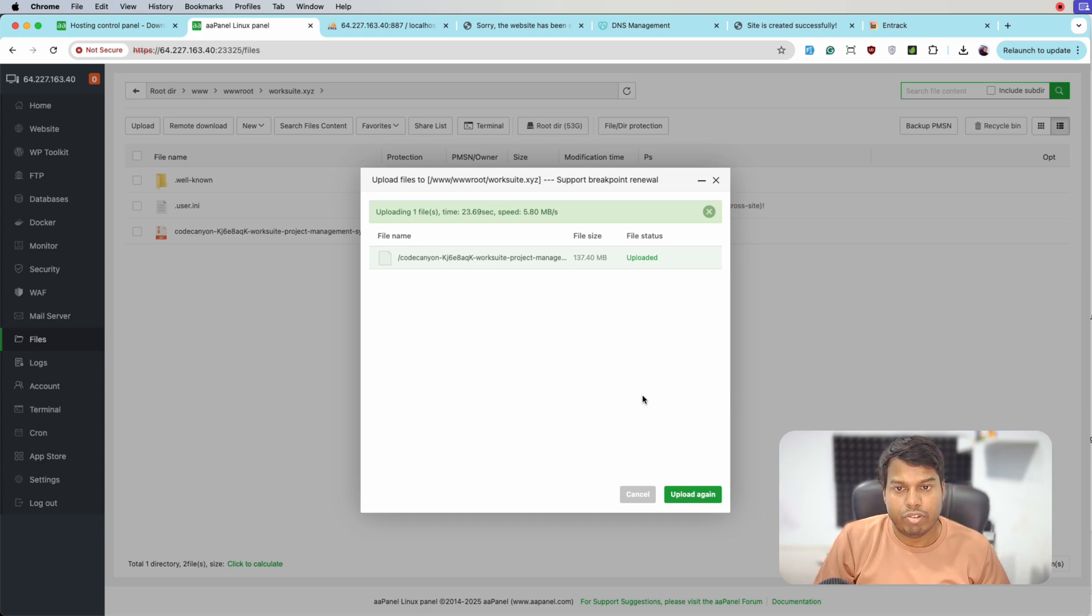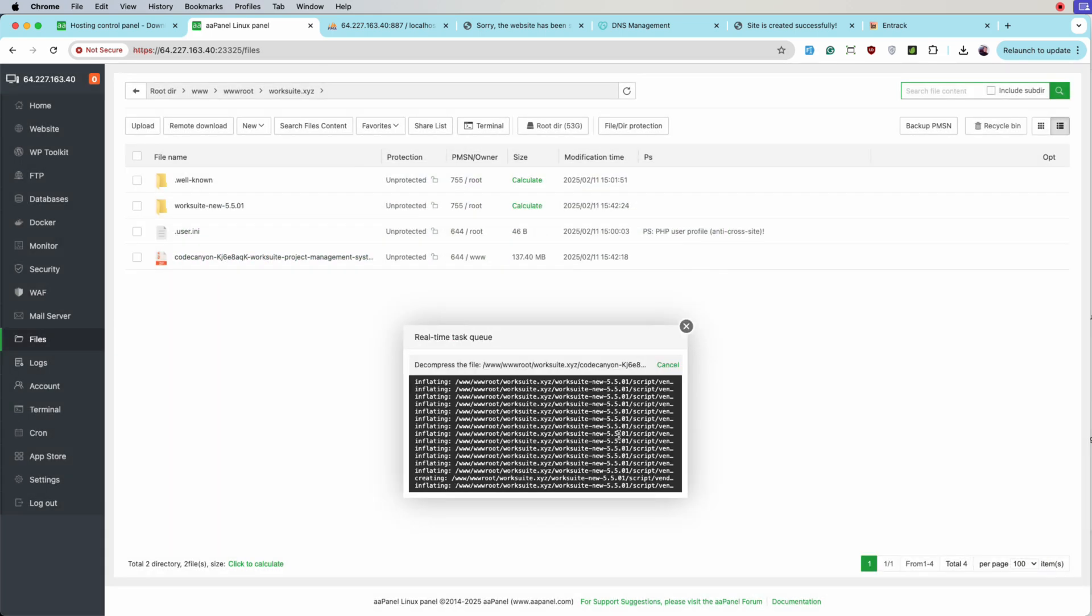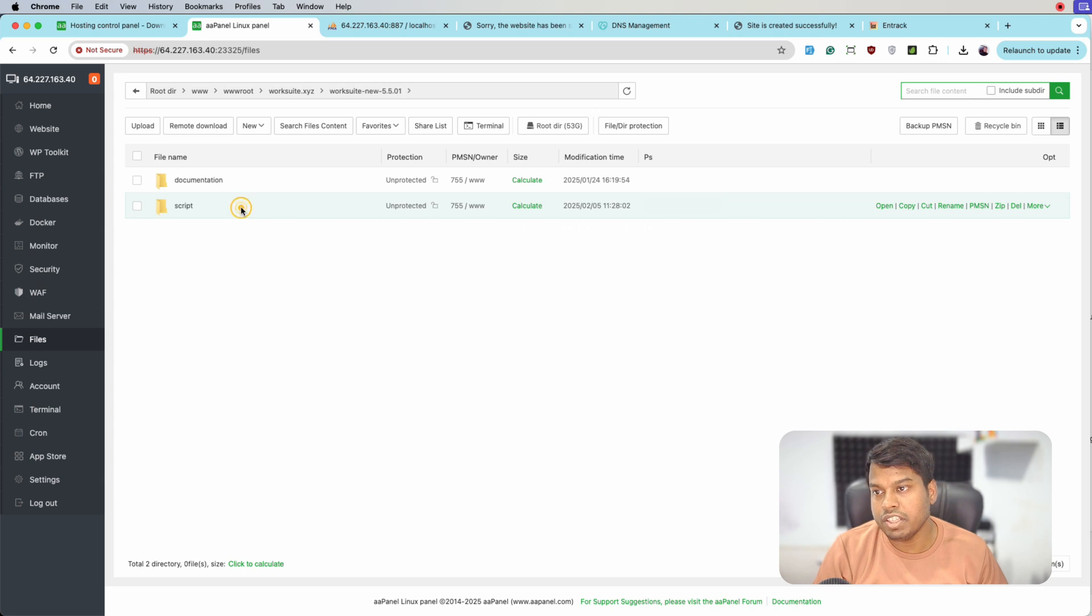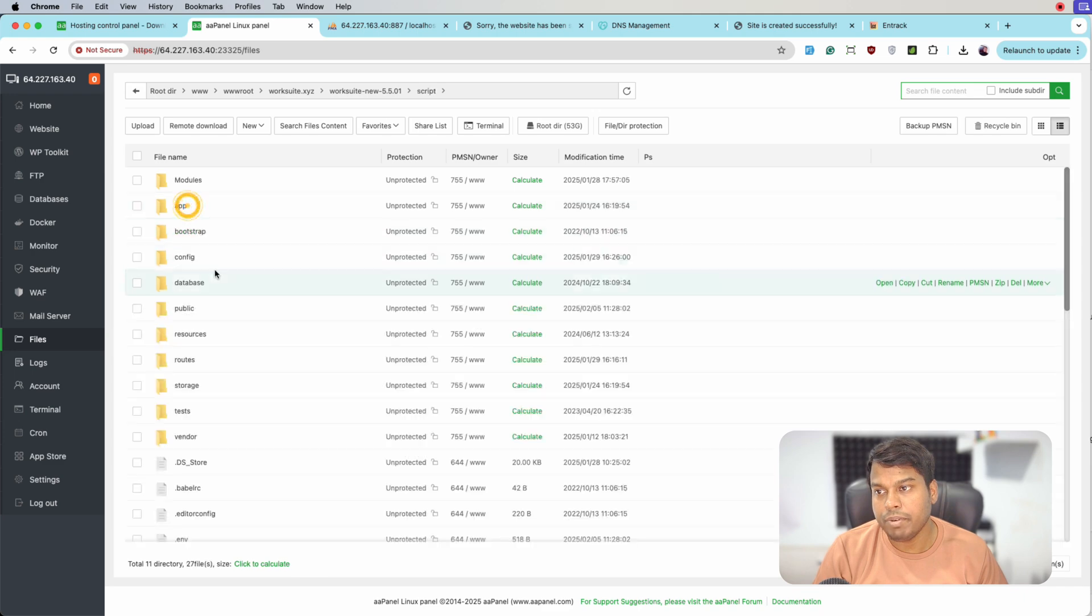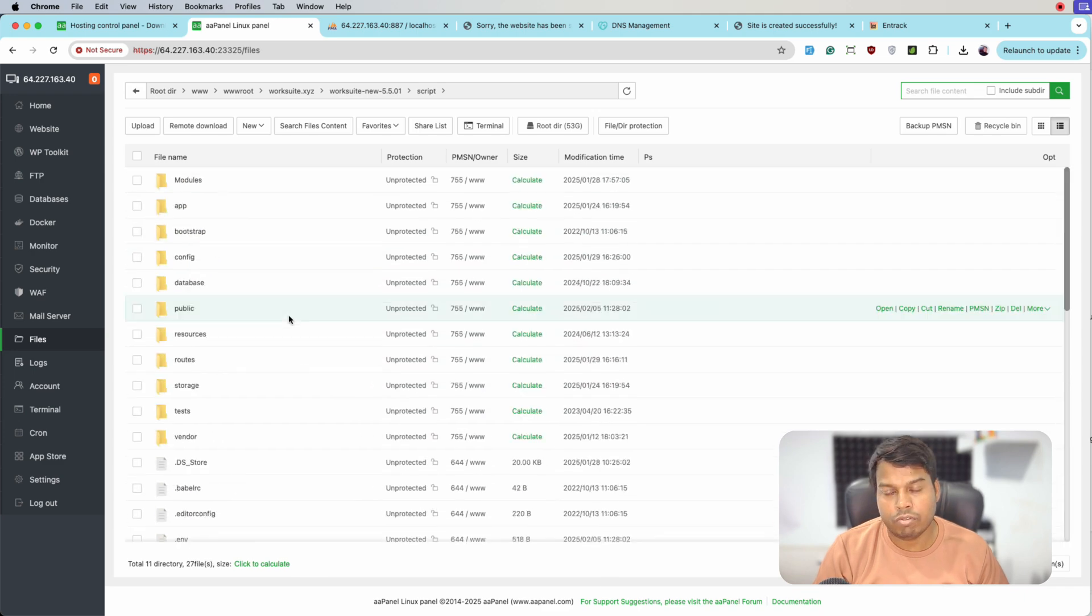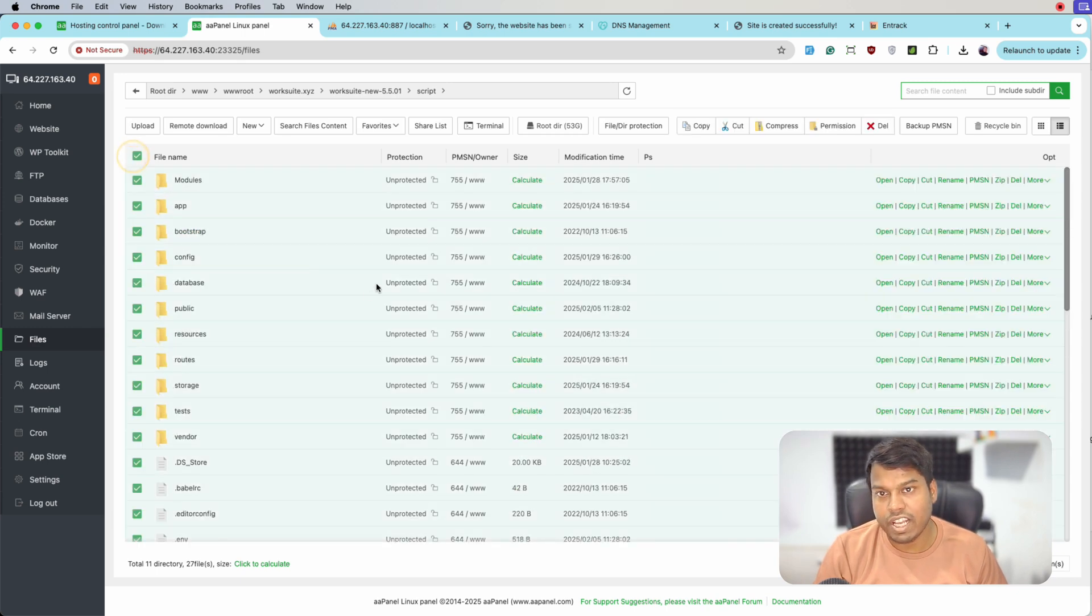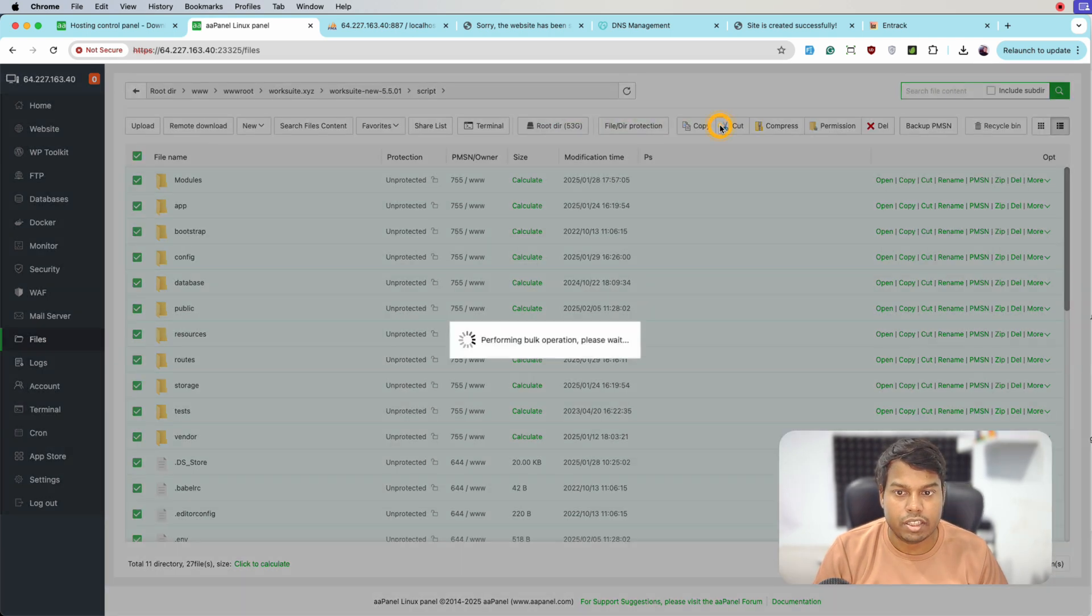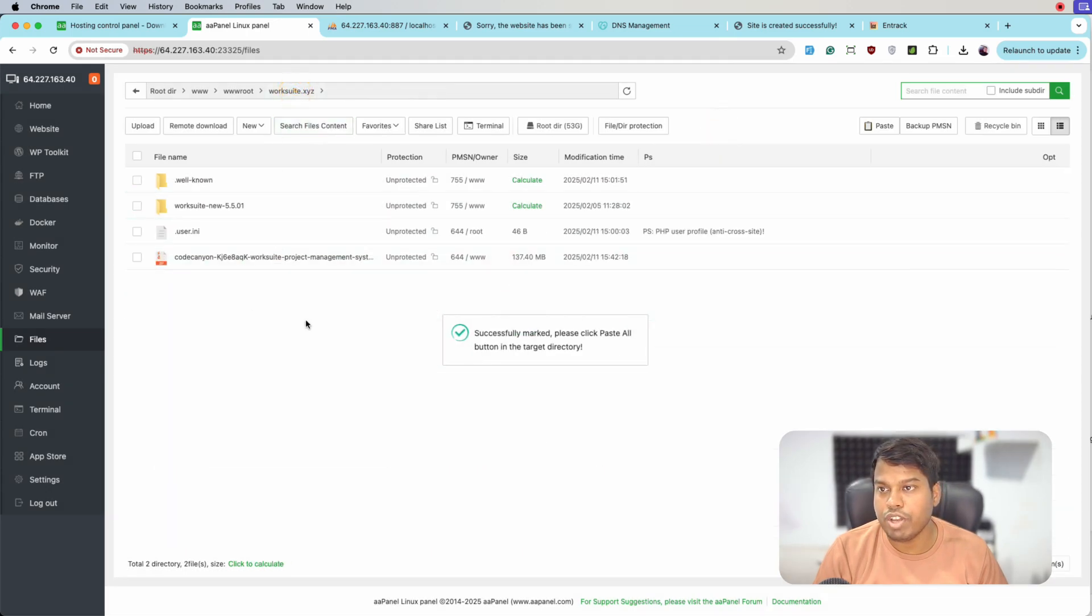The file is now uploaded. Let me unzip it. The files are now unzipped. Let me open the folder. In the folder we have two subfolders - documentation and script. In the script folder we have the Laravel files. We'll select all these files and move them to the root directory. Let me cut these files, go to the root directory which is this one, and paste here.